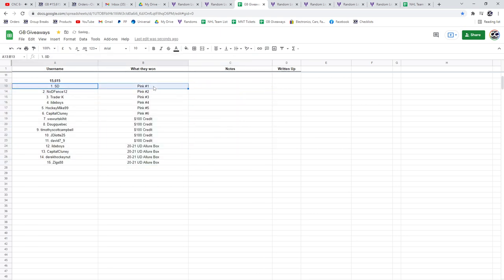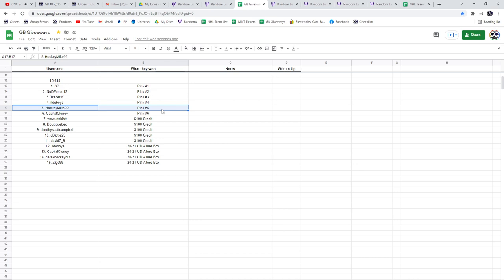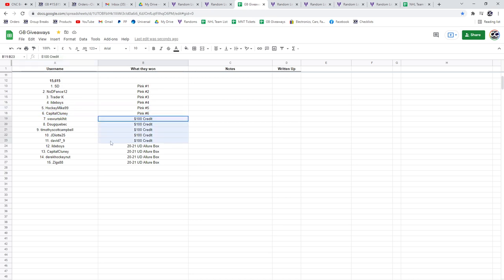All right, so SD will get the Lizardo, No D will get the Soto, Trader K will get the Boyle, Idol will get the Dole Gala, Hockey Mike will get the DeRozan, Capital Clooney will get the Baisley, The Credits.